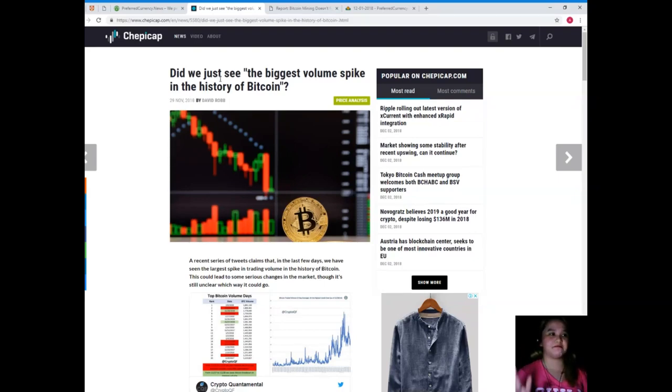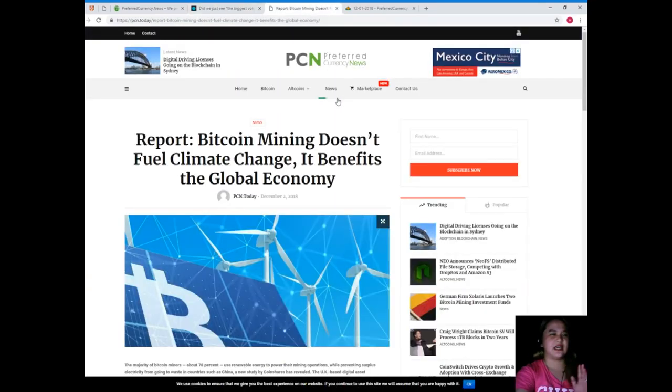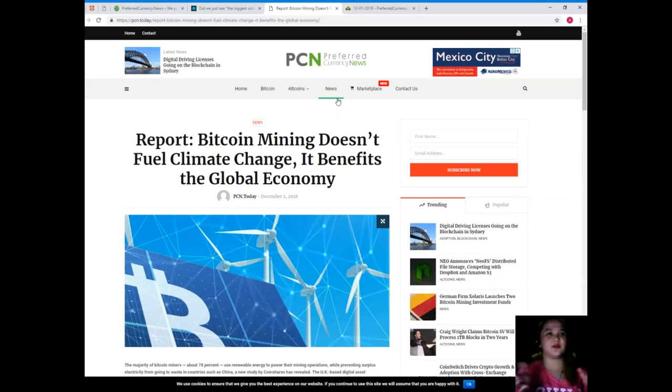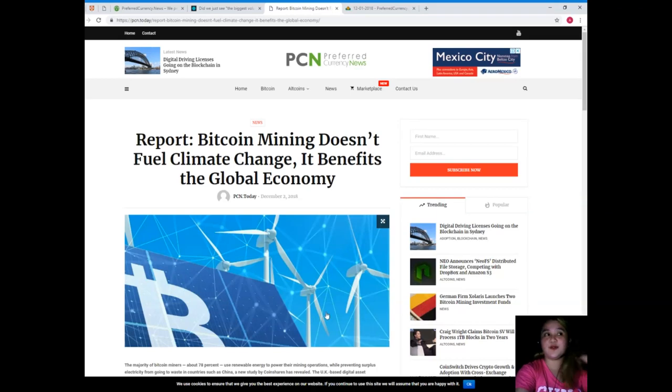The second news for today is a bit connected, it's related to it. This is brought to us now by PCN, Preferred Currency News.